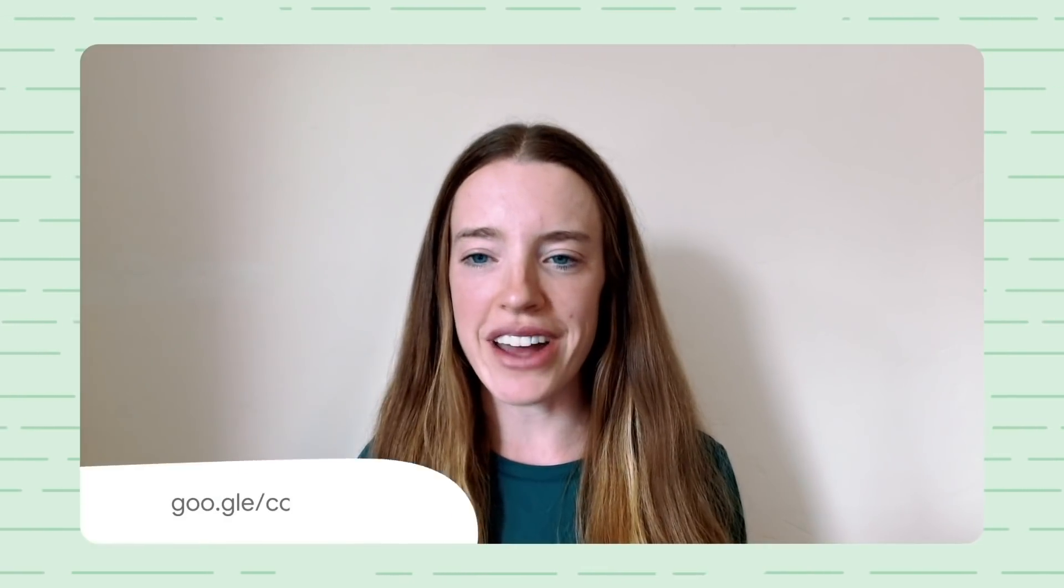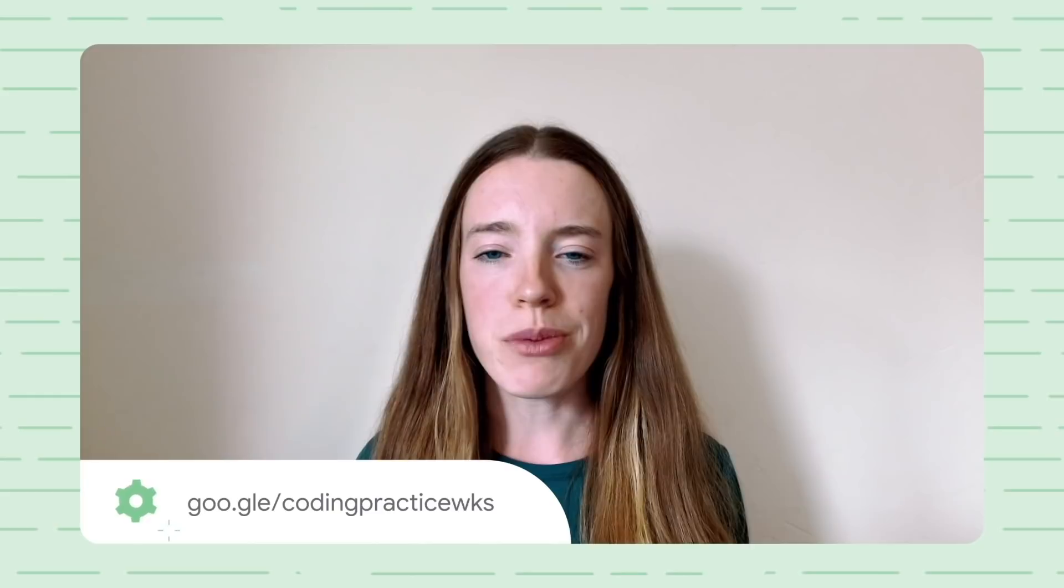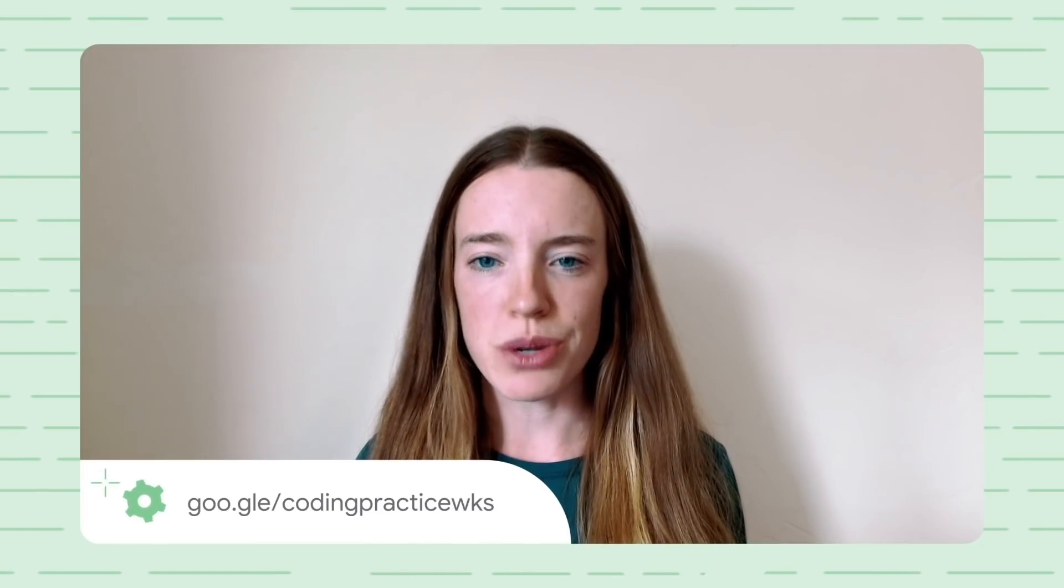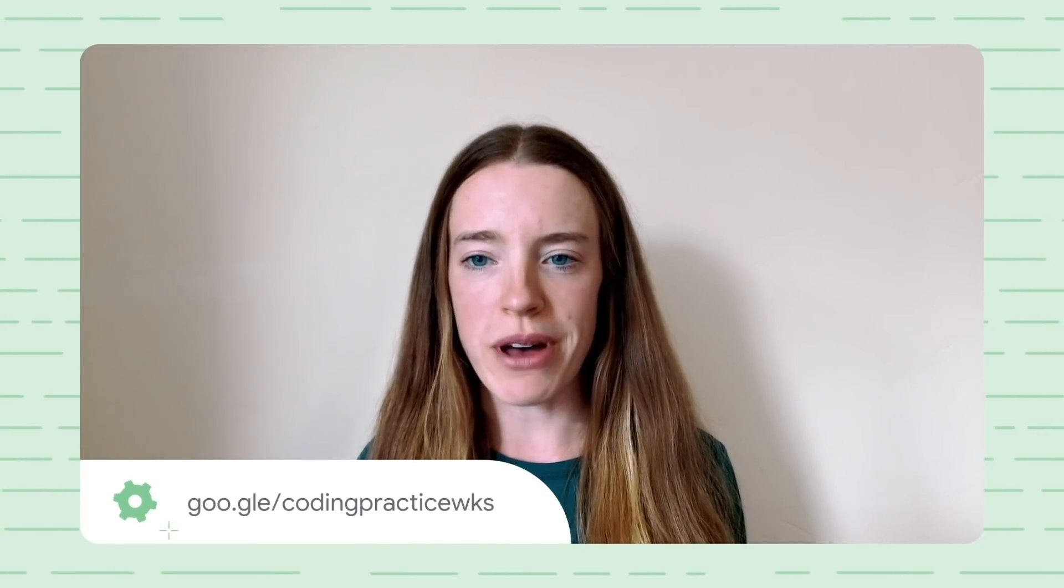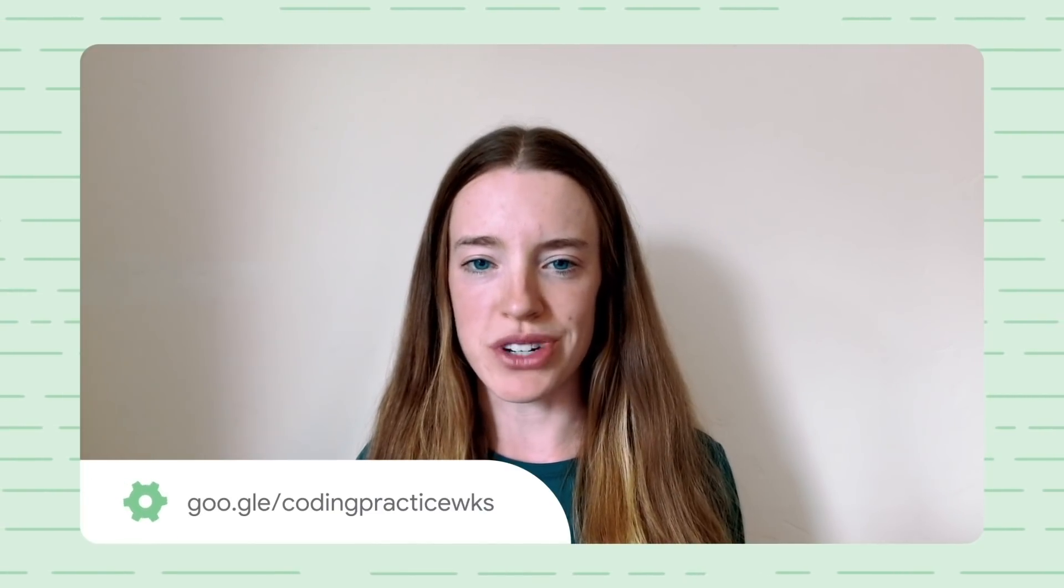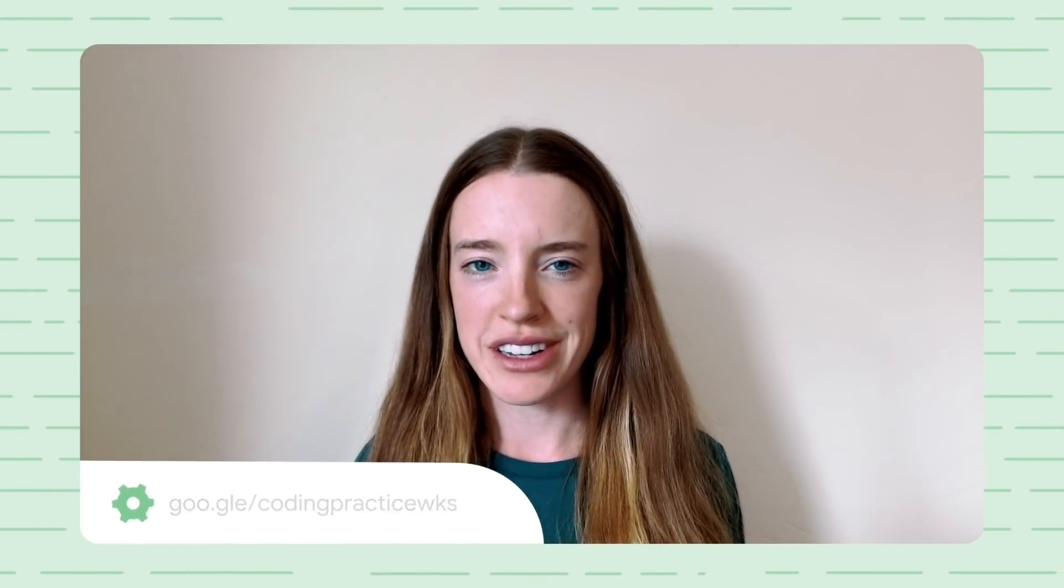See you at the end of the week on our on-demand video page for our problem walkthrough stream to watch how you can go about solving the problems you just attempted. Now go get coding.